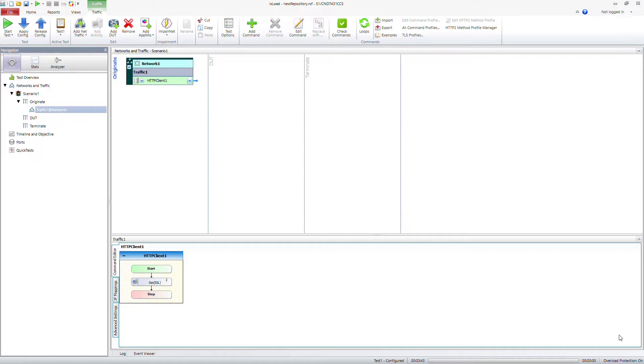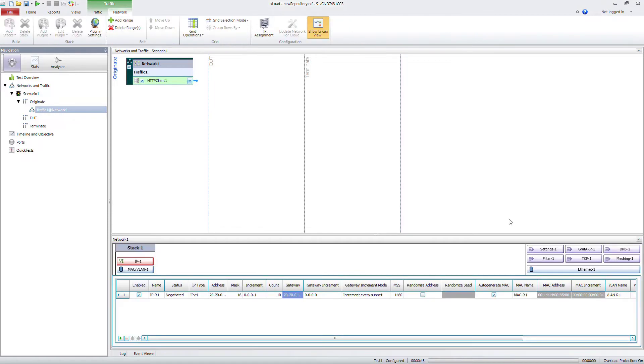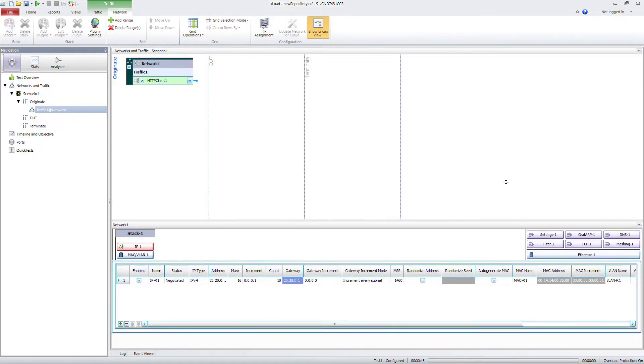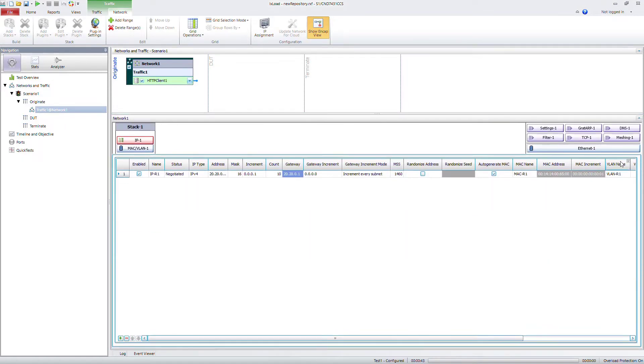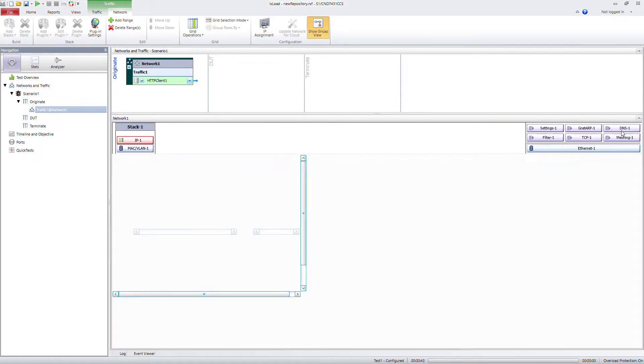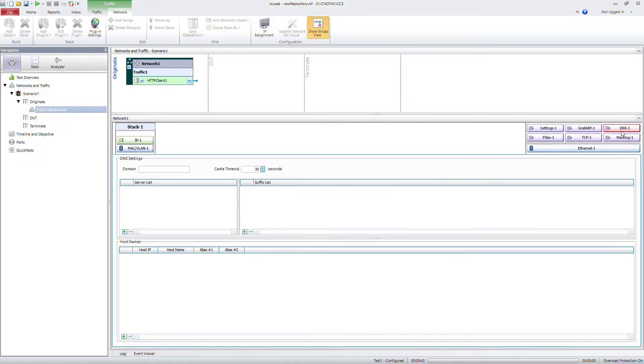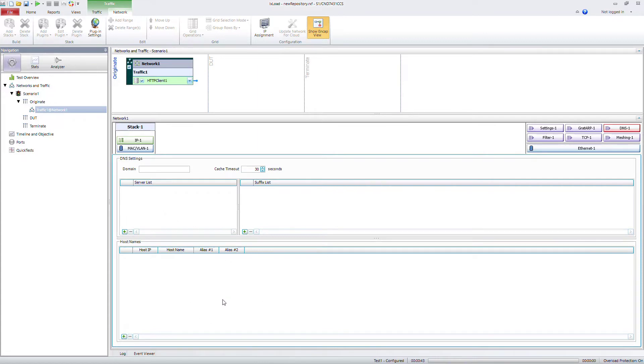The first part we're going to do is add in DNS. So go up to Network 1, click on DNS 1. This gives you the feature of using either a pre-existing DNS service or you can be using ixLOAD as a caching.